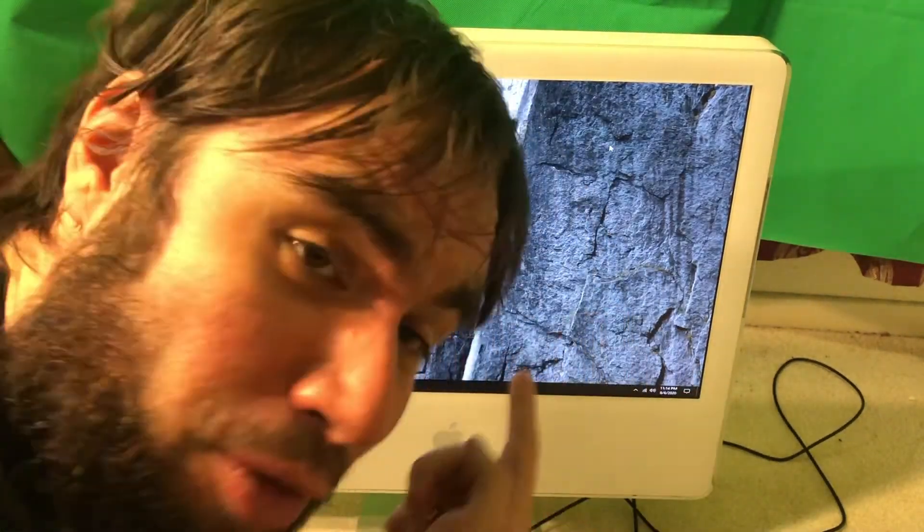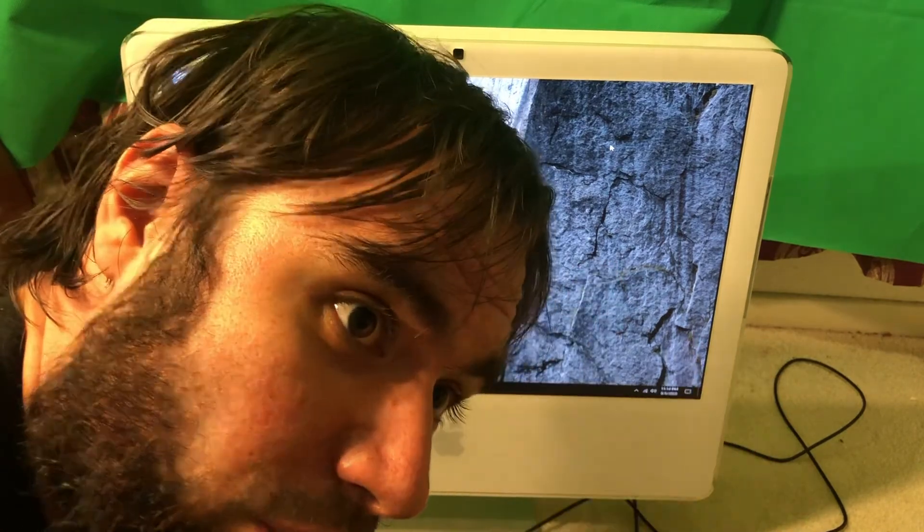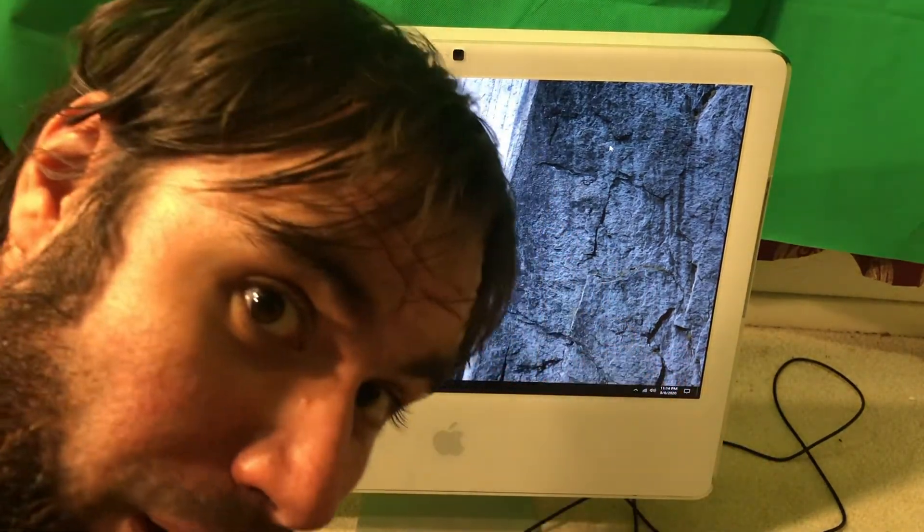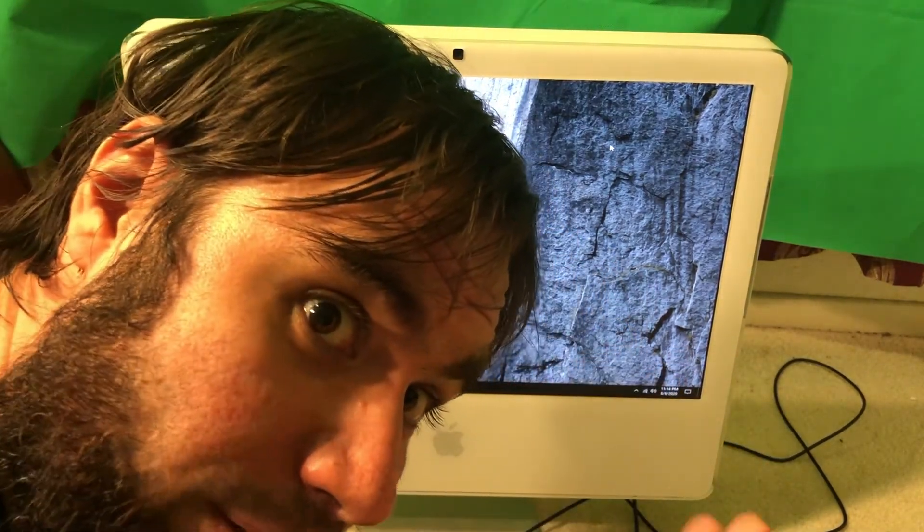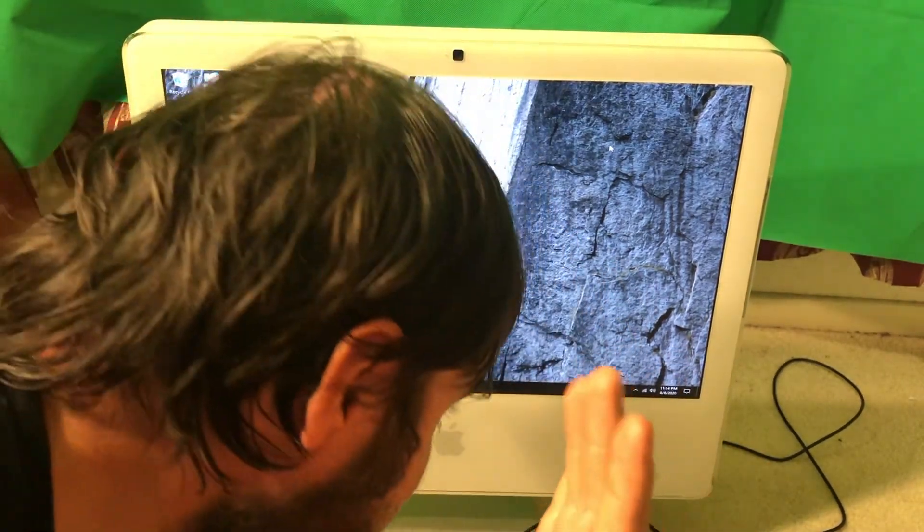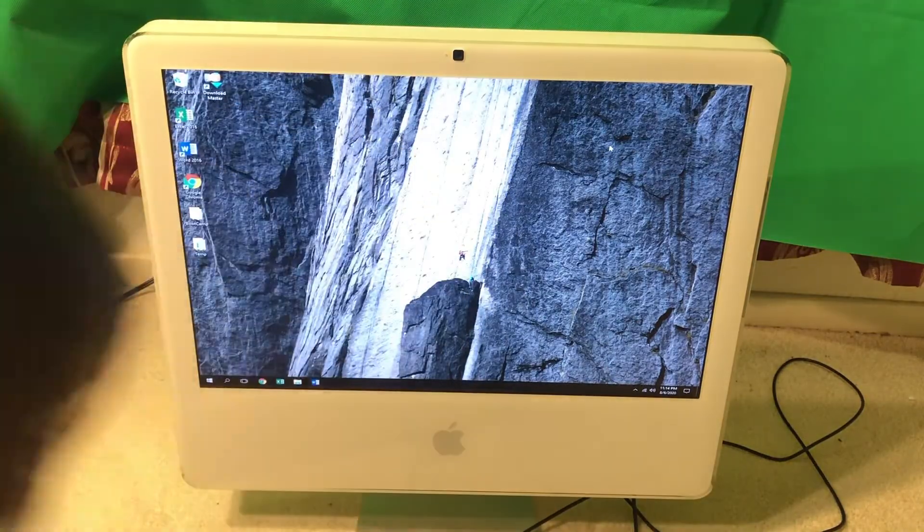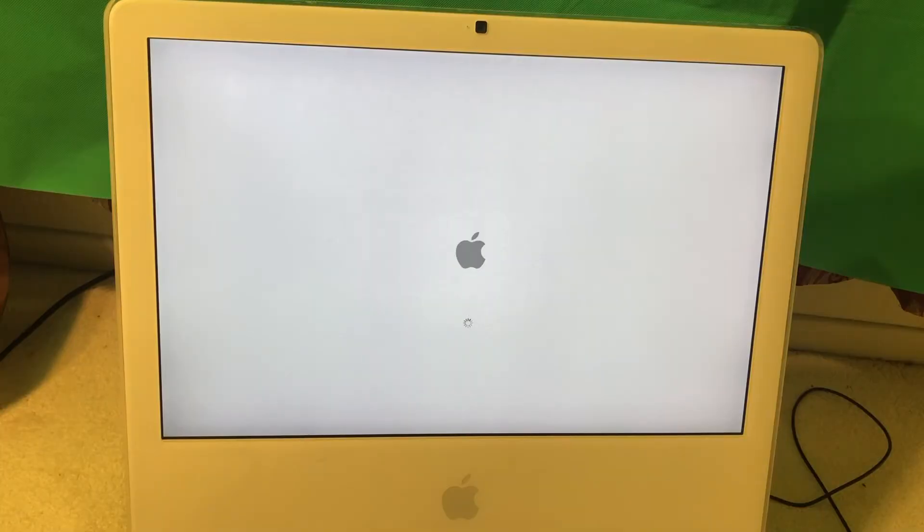But you know what was the point of all that? We actually wanted to install something different, Snow Leopard. So let's actually go ahead and install Snow Leopard on this one.